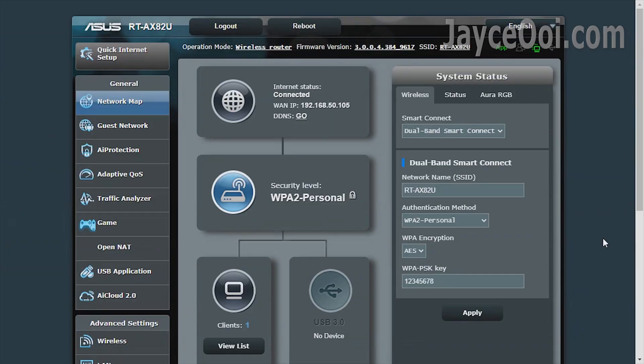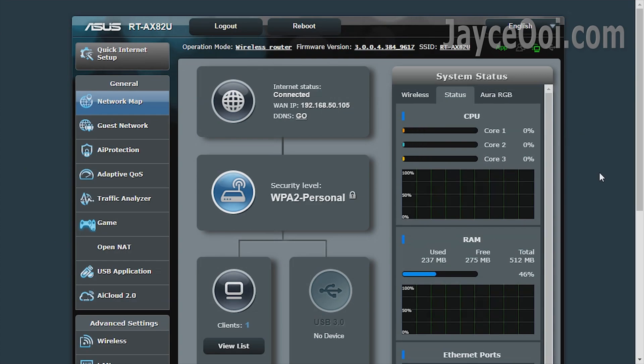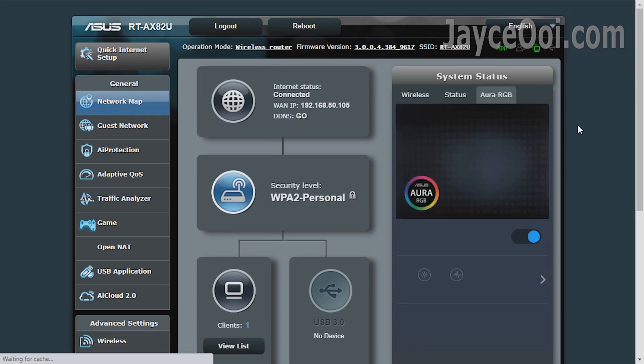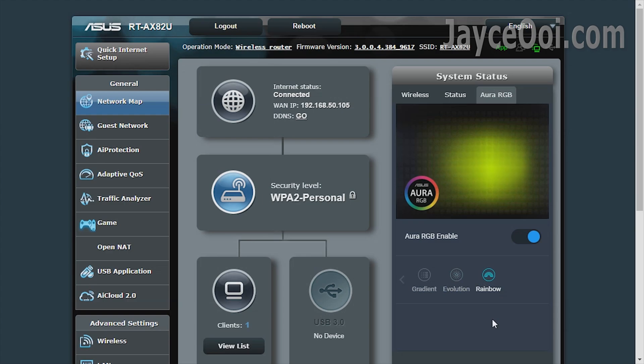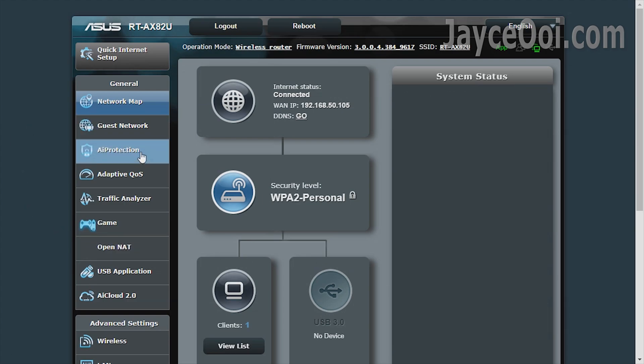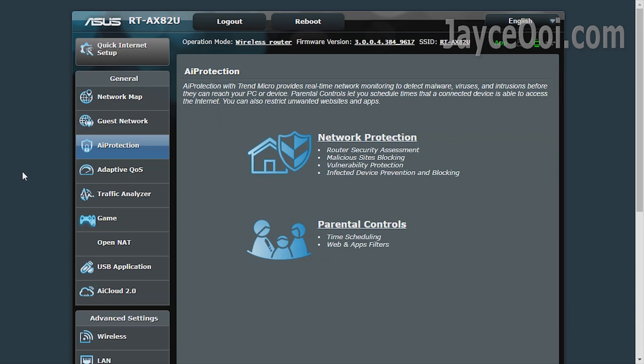You are getting the same easy-to-navigate ASUS WRT GUI. Be sure to take your time to play with the Aura RGB first. You can change the LED effect with the hardware button on the router too. Configure AI protection with Trend Micro and parental control next.